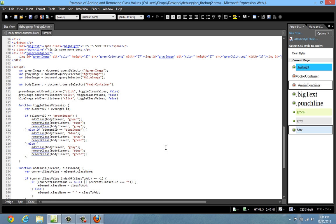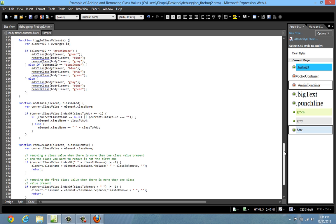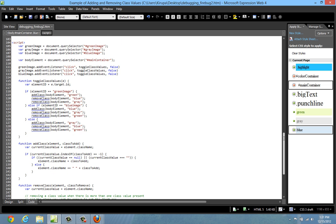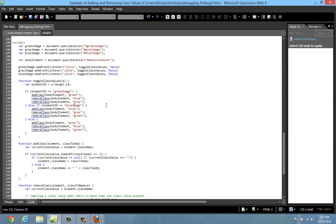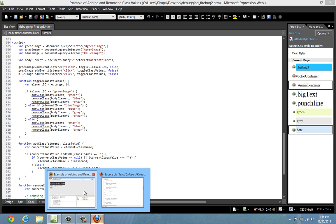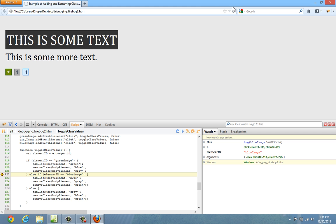Let me go ahead and just make this change in my source. Equals blue image. Hit save. And let me just refresh my document.